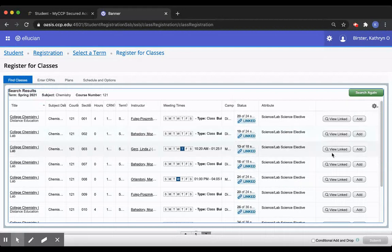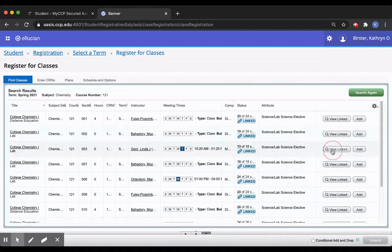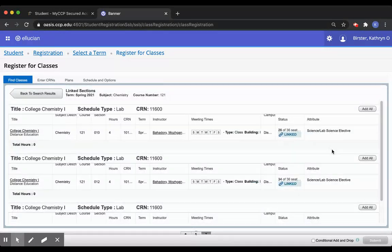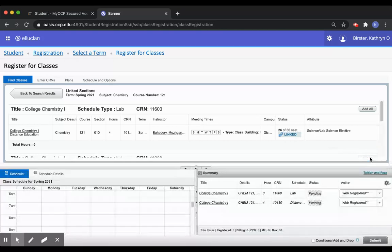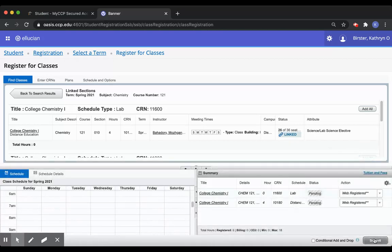As long as you click view linked, you click the class that you would like, and then you click submit, you should be able to register.